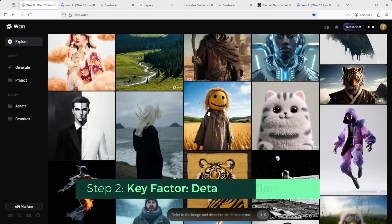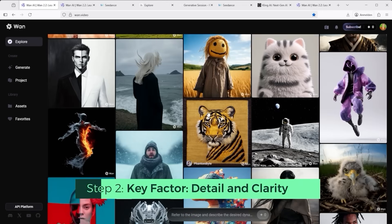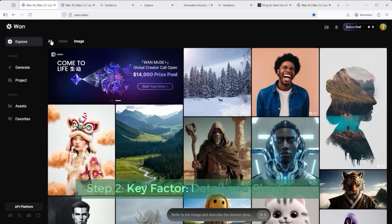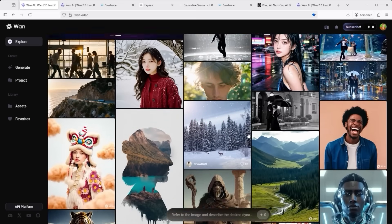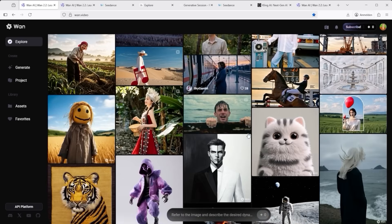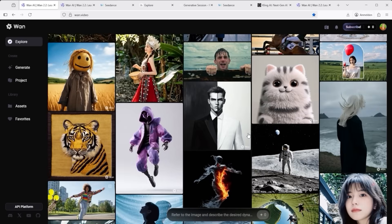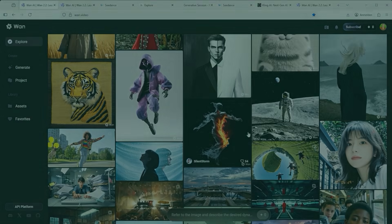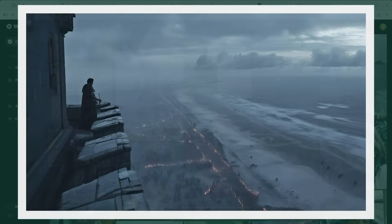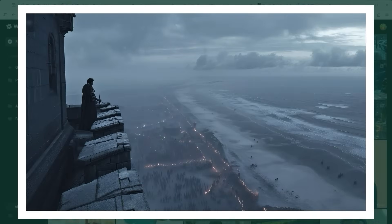Before we jump into the direct comparison, I want to highlight what really matters if you're aiming for more than just an 'I tried it once' level: visual detail and how realistically it's translated into motion. From the film I mentioned earlier, The Fenrin Throne, I selected a key example scene.